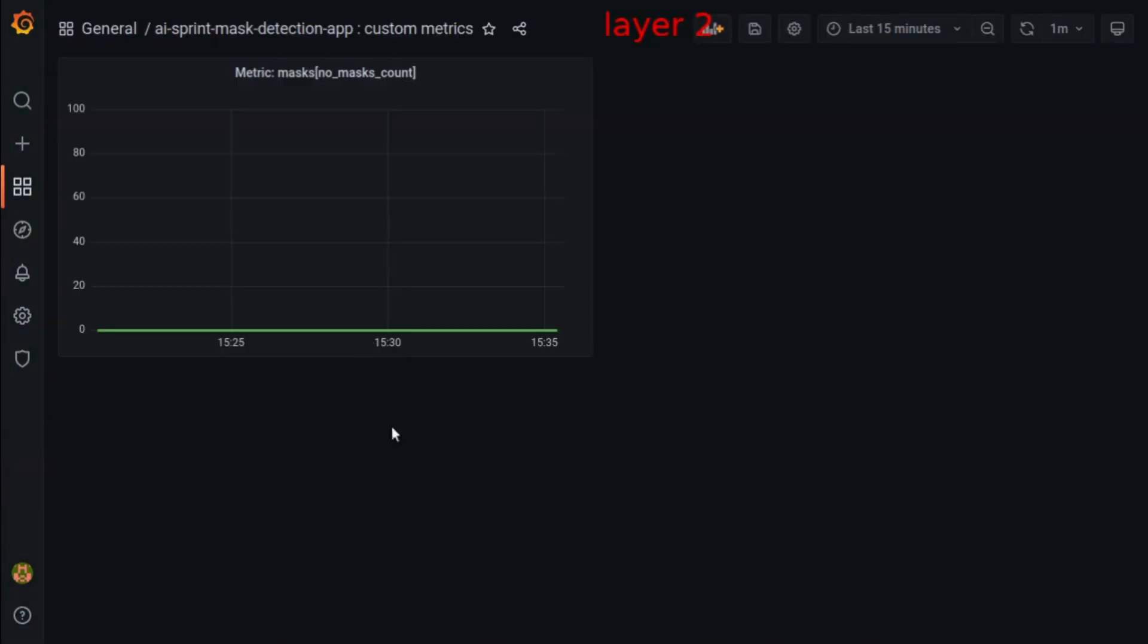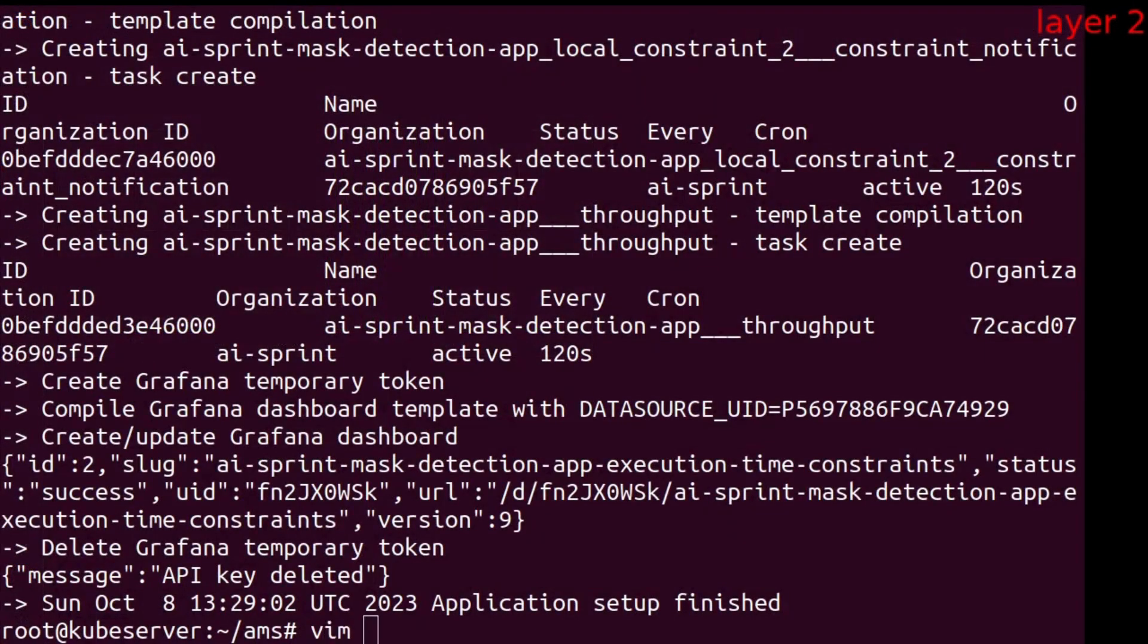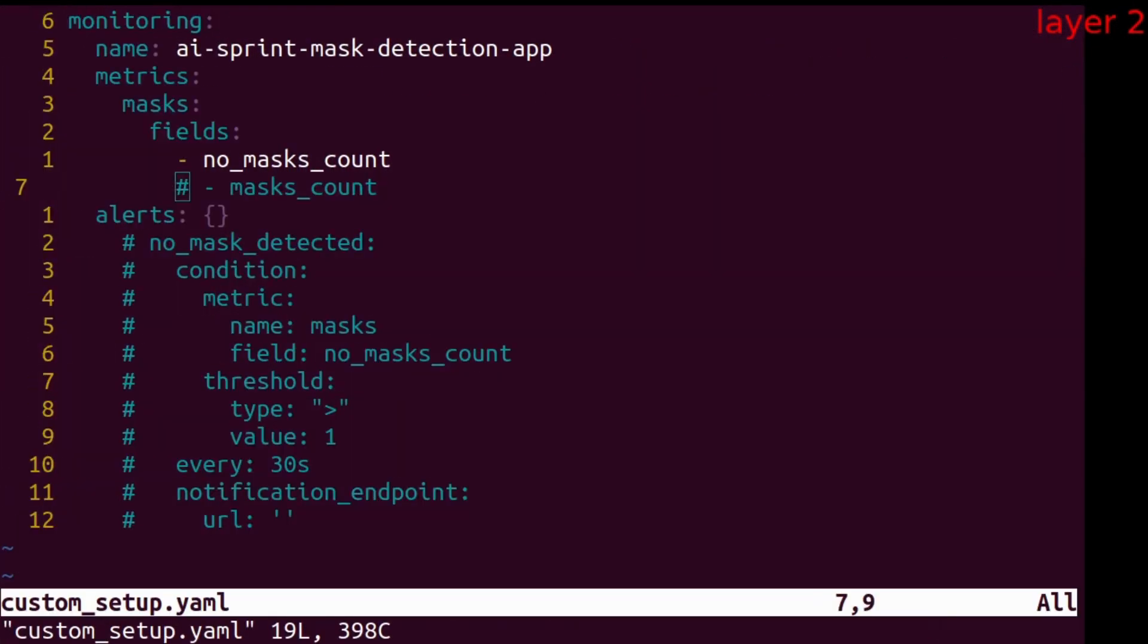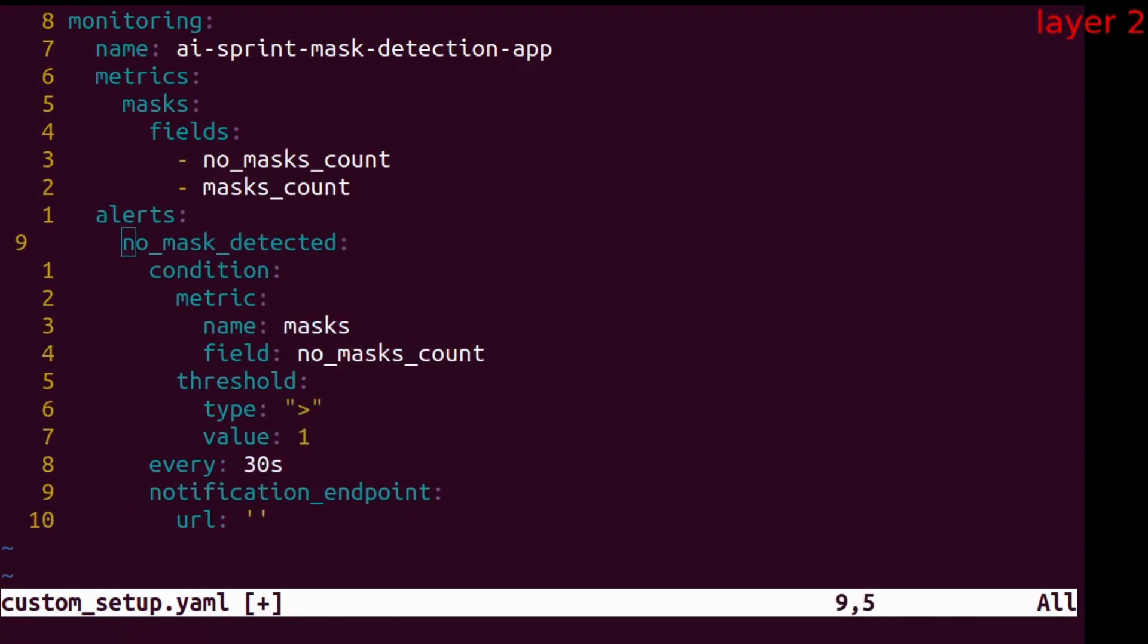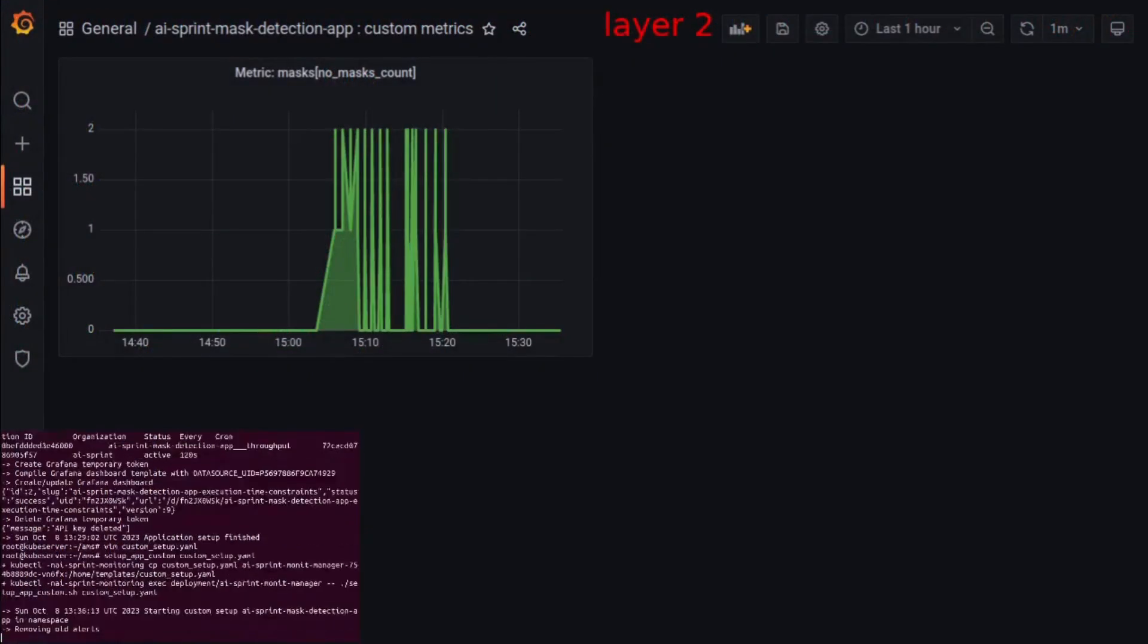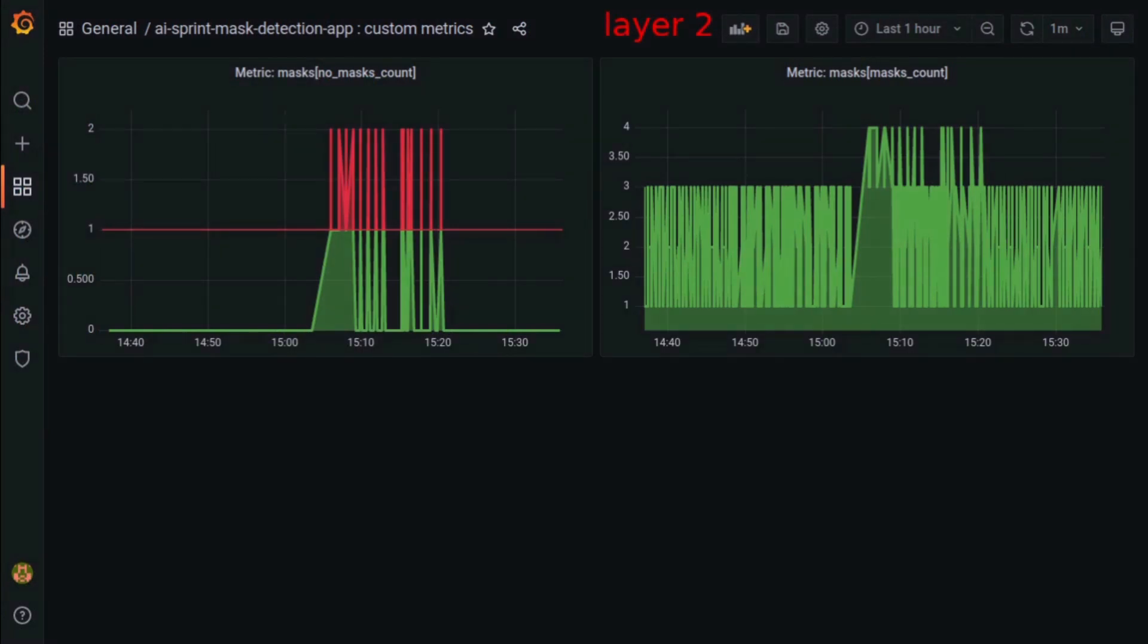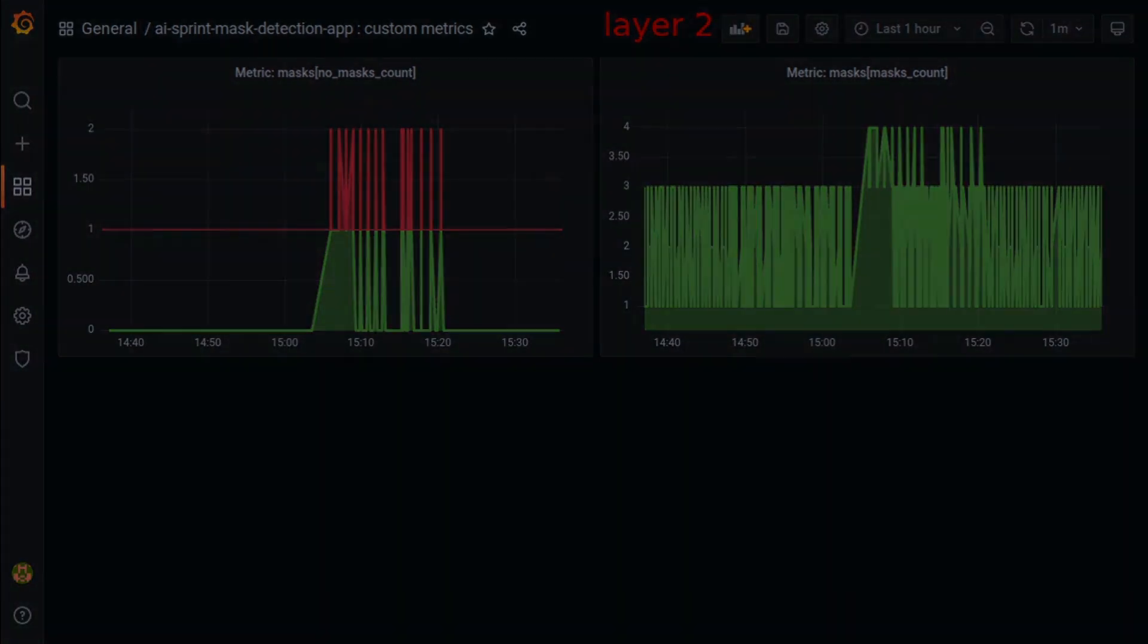The last piece of information that can be monitored are custom metrics. The mask detector reports the number of people detected with and without masks. But according to the configuration, only the second metric is being plotted. Let's change that and add an alert. In the configuration file, another chart and an alert definition are being added. Analogously to AI-SPRINT constraints, violation of these values can also be monitored. Infrastructure metrics also have this feature. This concludes my presentation. Thank you for watching.